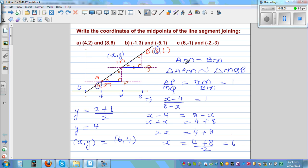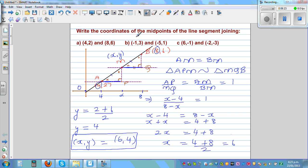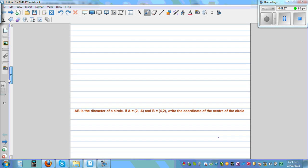So this point is 6 comma 4. Now directly using this formula to find the midpoint, you just add the X coordinates and divide by 2, then add the Y coordinates and divide by 2. These two remaining examples you can do yourself. You just add the X coordinates and the Y coordinates to get the answer. I'll move on to the next question.